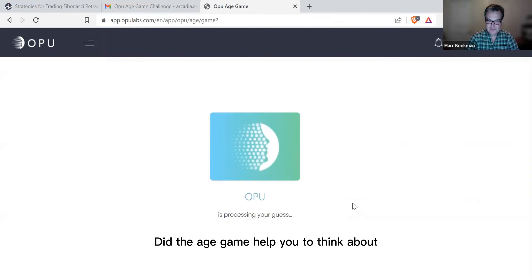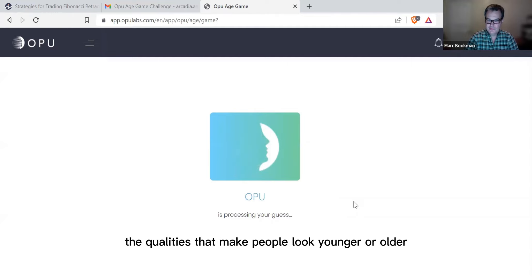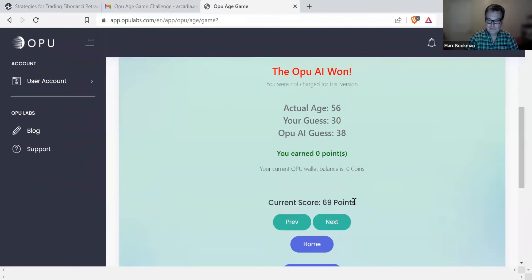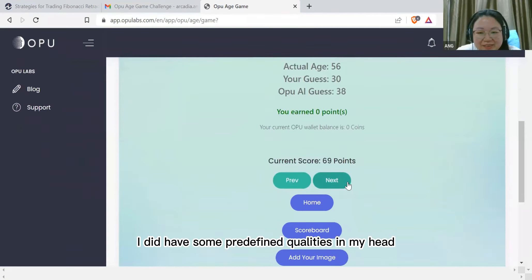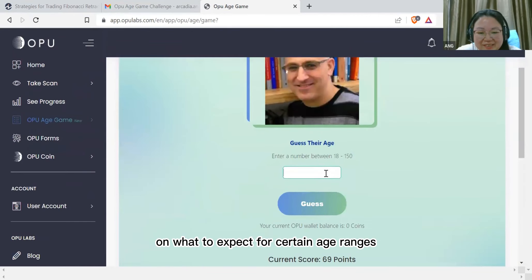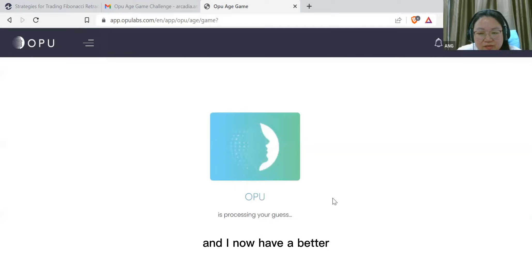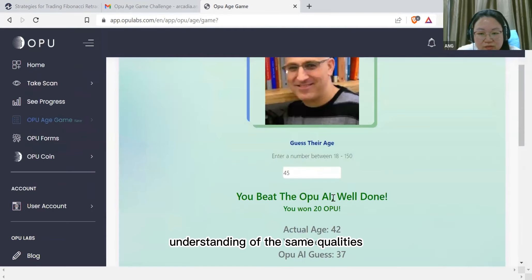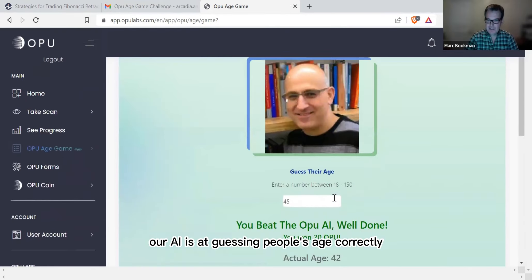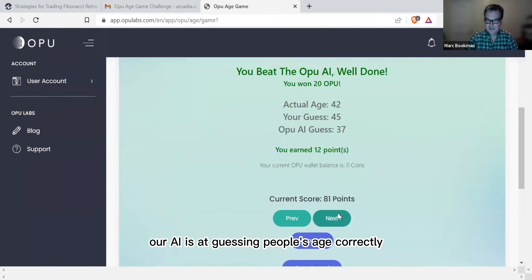Did the age game help you to think about the qualities that make people look younger or older? I did have some predefined qualities in my head on what to expect for certain age ranges, and I now have a better understanding of the same qualities.